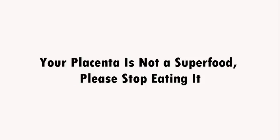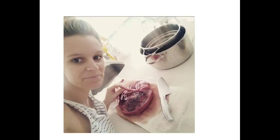Your placenta is not a superfood, please stop eating it. Just because Kim Kardashian, January Jones and Mayim Bialik did it, that doesn't mean you should.